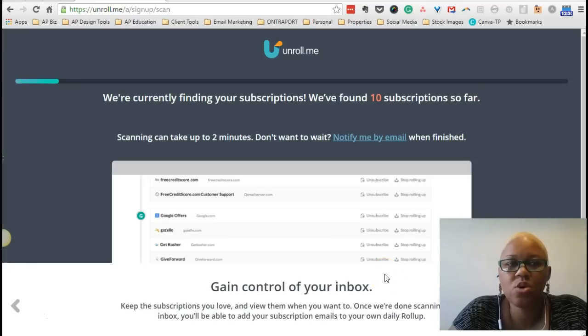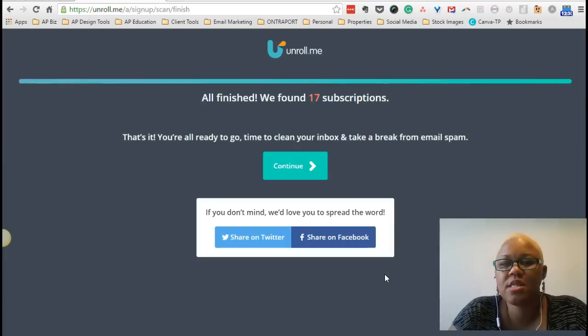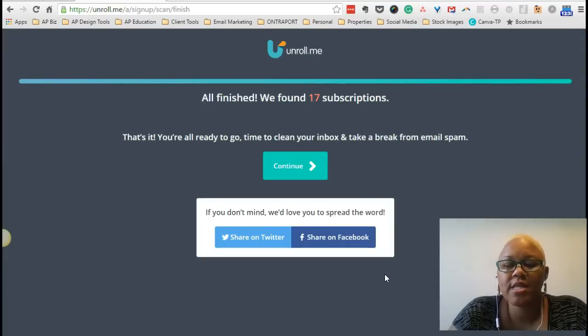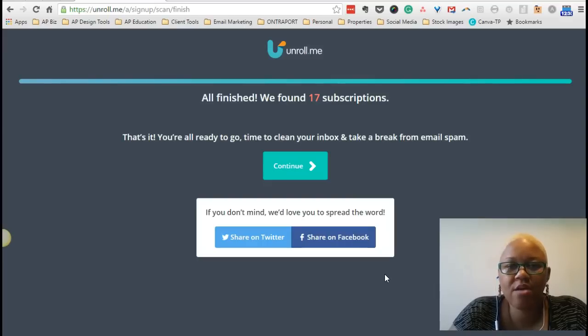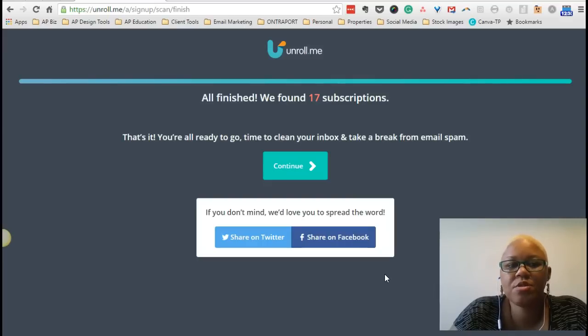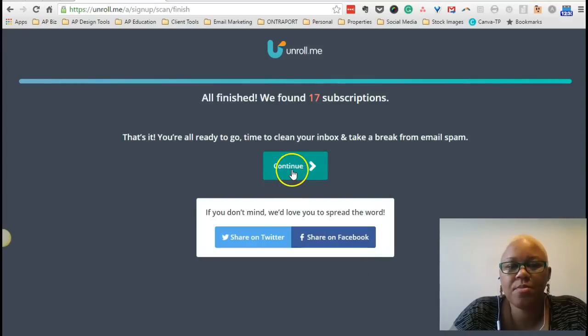Alright, so now what it's doing is finding all the subscriptions that are related to my account. And as you can see, they found 17 different subscriptions. So let's continue.